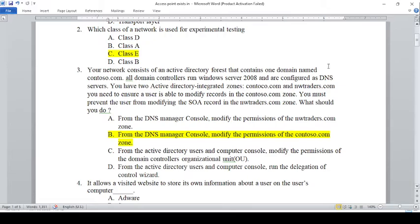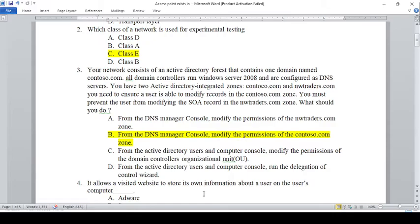The choices are: A — from the DNS Manager console, modify the permissions of the nwtraders.com zone. B — from the DNS Manager console, modify the permissions of the contoso.com zone. C — from the Active Directory Users and Computers console, modify the permissions of the Domain Controllers organizational unit. D — from the Active Directory Users and Computers console, run the Delegation of Control wizard on contoso.com and nwtraders.com.